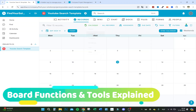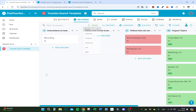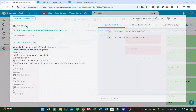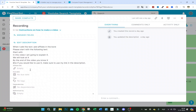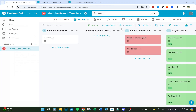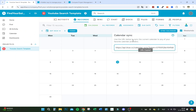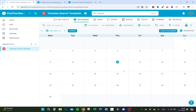Up here you have the board view, and you can also switch to calendar view. If you set a date on a board item you can see when it has to be done. You can also sync this calendar with your main calendar — for example, if you use Google Calendar, you insert the URL and it automatically pastes into your Google Agenda.